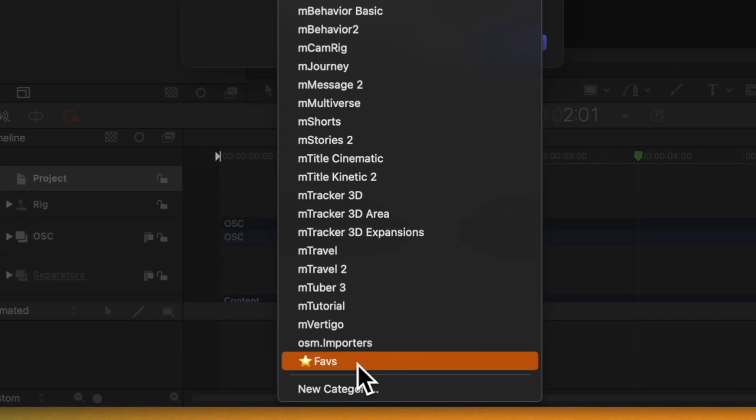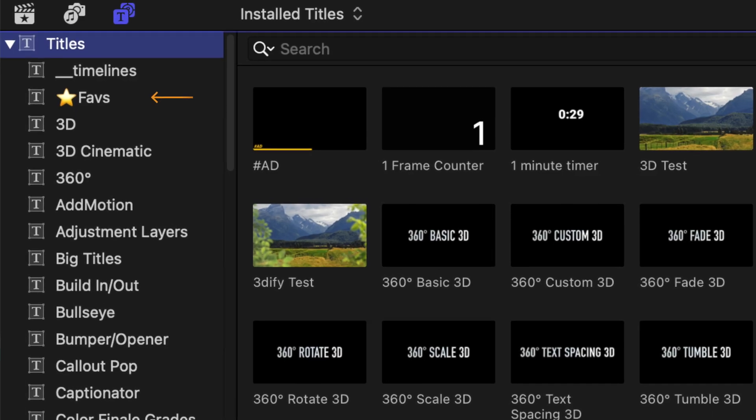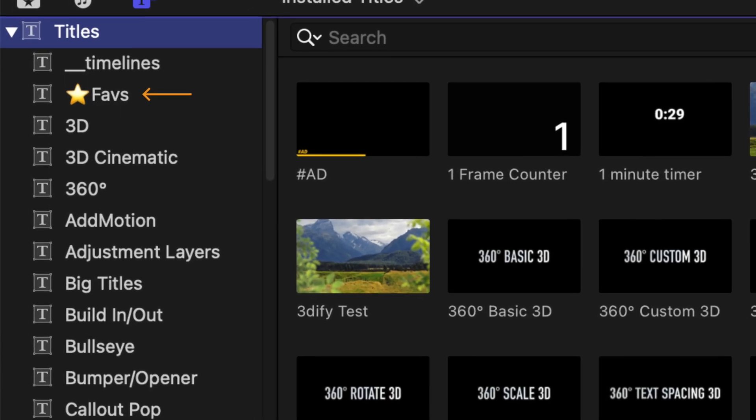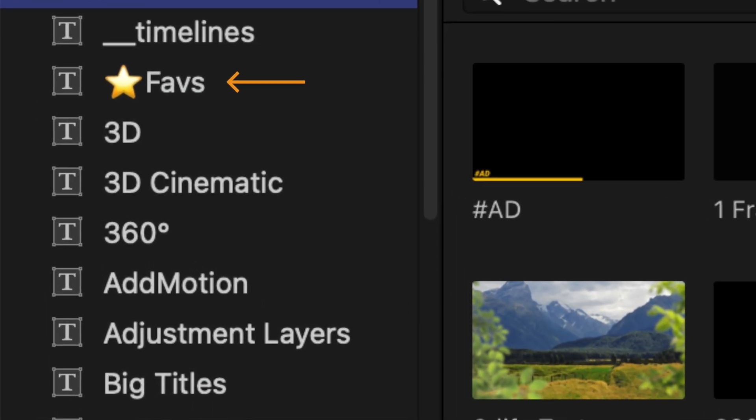And a special pro tip is that you could save it into its own category. So for example, I've created a category called star faves and that star places the faves folder at the very top of the list. So I now have a favorites category for Final Cut Pro that I can easily access.